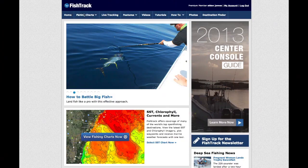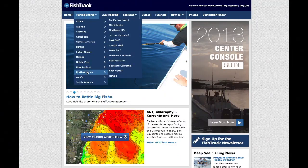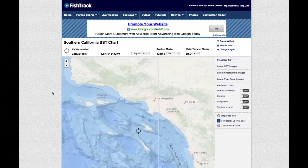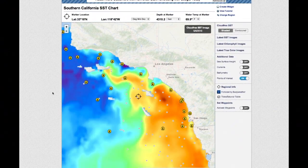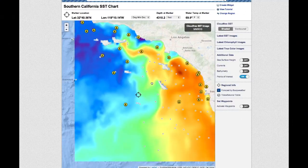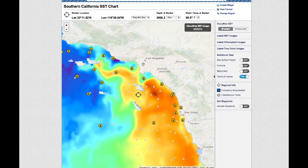Begin by choosing a region from the Fishtrack homepage. When you first visit one of Fishtrack's supported fishing tool regions, the cloud-free SST image will load automatically. This composite image is updated daily and gives you an excellent overview of yesterday's sea surface temperatures.